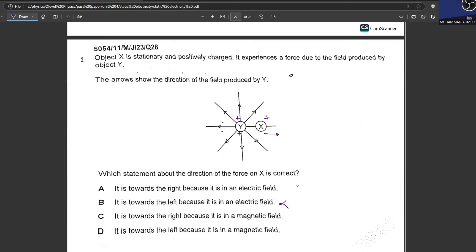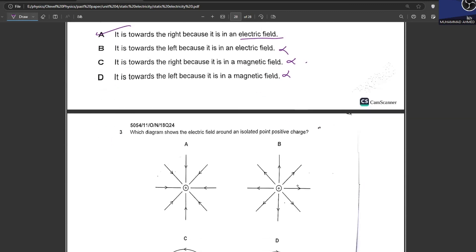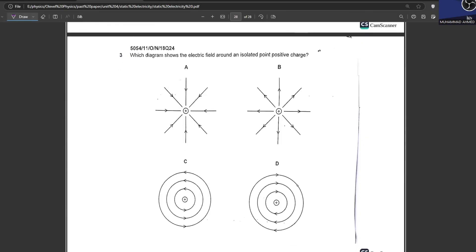There are two options for rightward force, and since this is due to an electric field — not a magnetic field — A is your answer. Finally, which diagram shows the electric field around an isolated positive charge? Field lines originate outward from a positive charge. B is your answer. This marks the end of the static electricity pathway pairs.